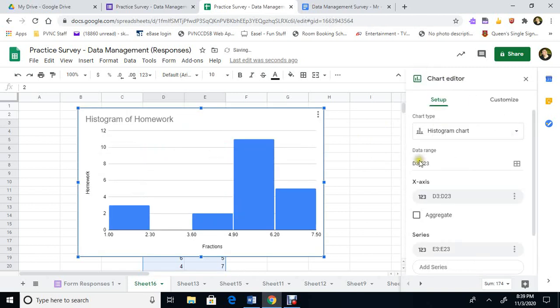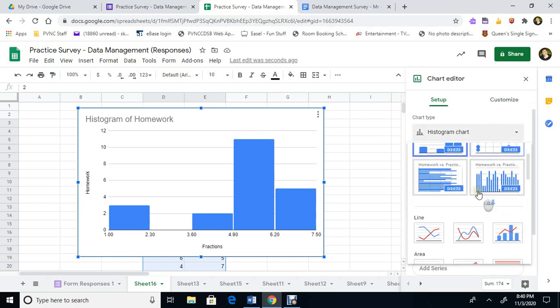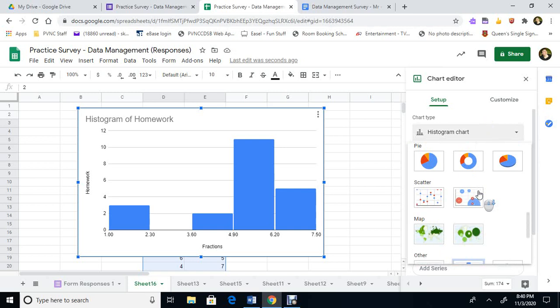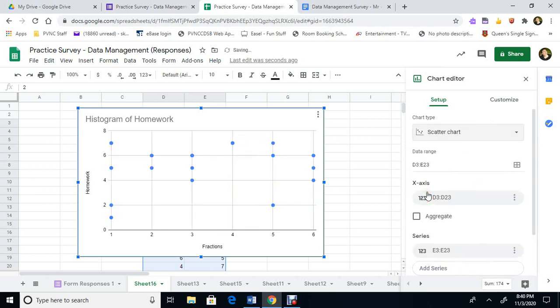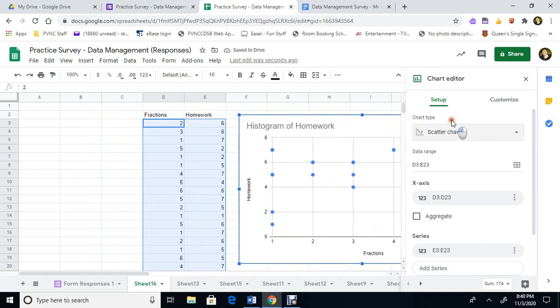We don't want a bar graph this time. We want a scatter plot. So we're going to instead of histogram we're going to come down here. We're going to find a scatter plot. There. Scatter. The points are all over the place. So obviously it's not a relationship. But we tried it.